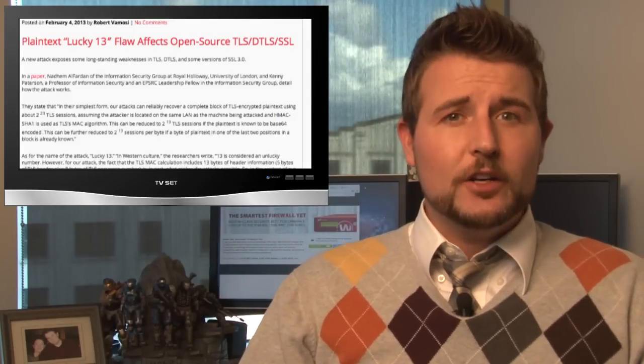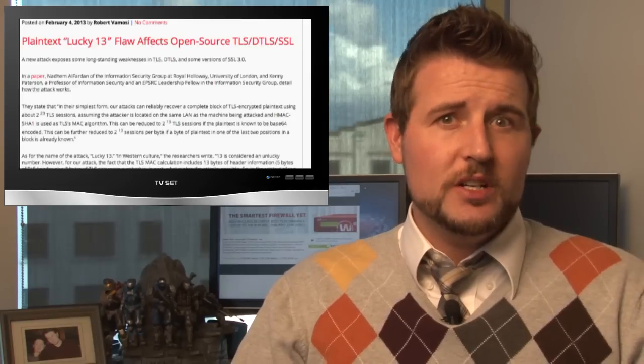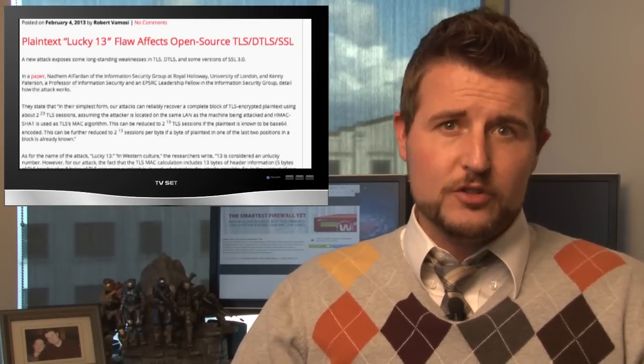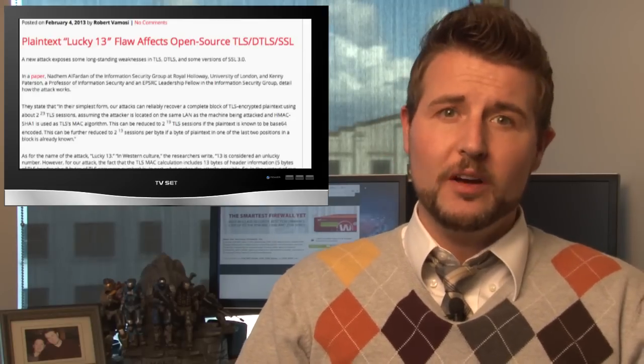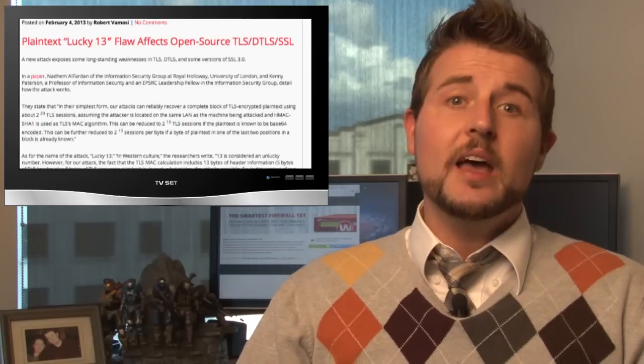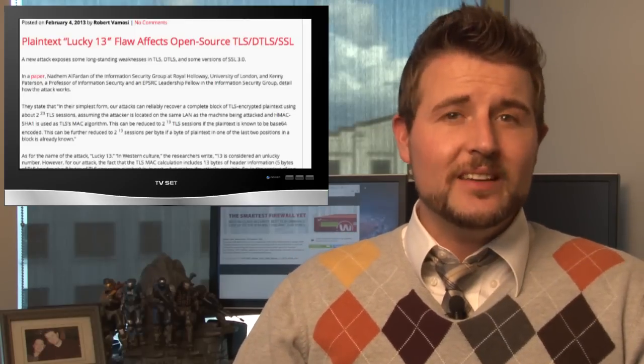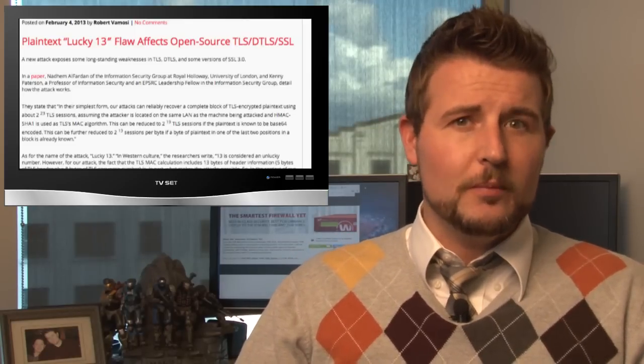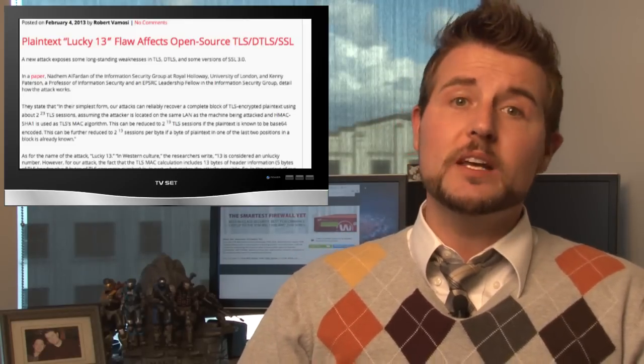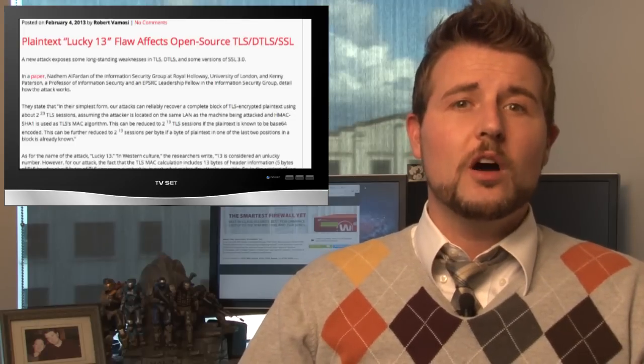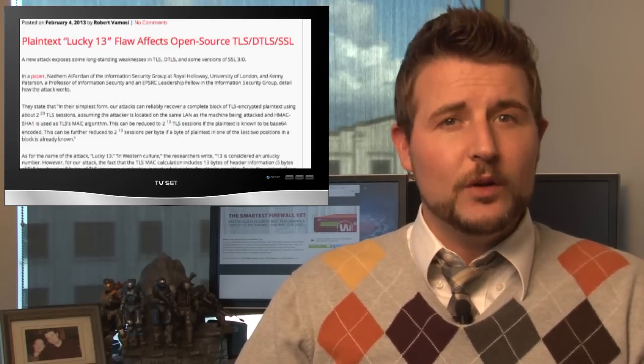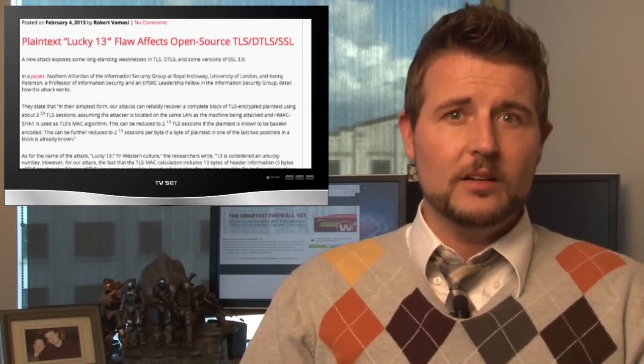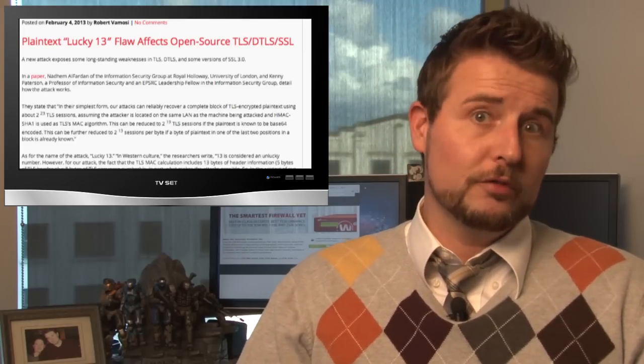Long story short, if an attacker can get in between the communication of a client and a server that's trying to encrypt stuff with SSL and TLS, there's a chance he might be able to decrypt some of the cookies that might be stored on your client when you're interacting with these SSL servers.